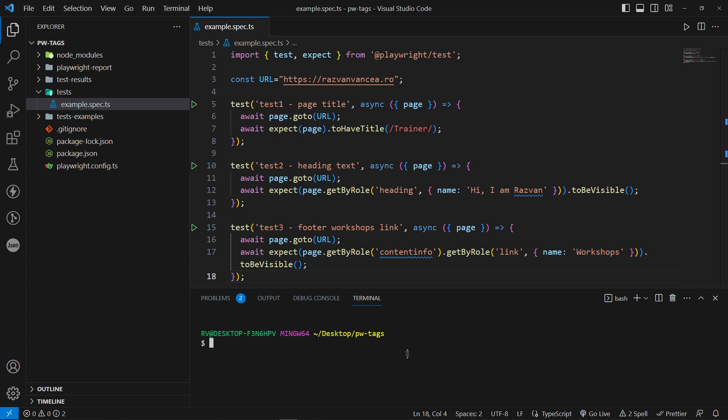Grep is a filter to only run tests with a title matching one of the patterns. The first step is to include a custom tag in our test title. It can be anything like smoke, regression, and so on. Let's type a smoke tag in test number two and three.